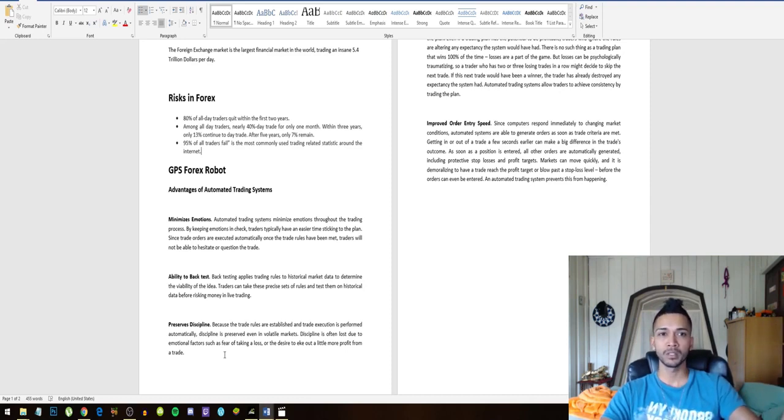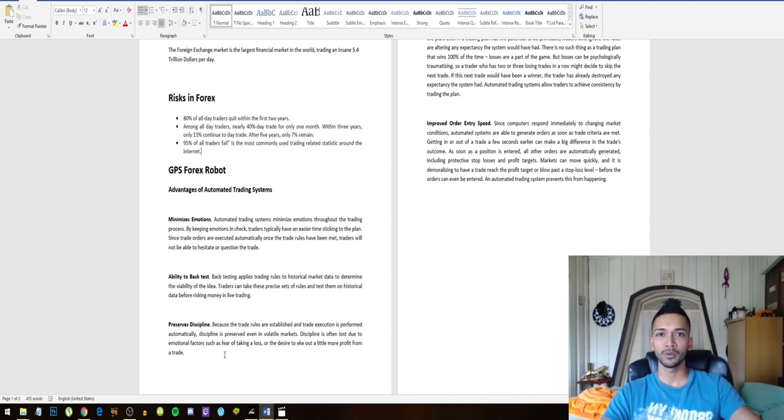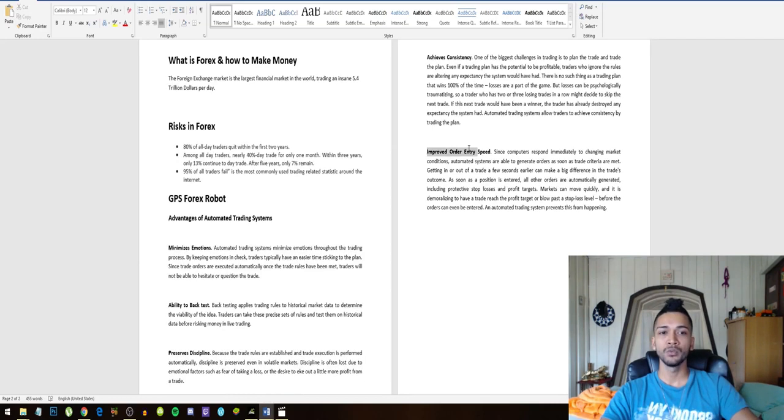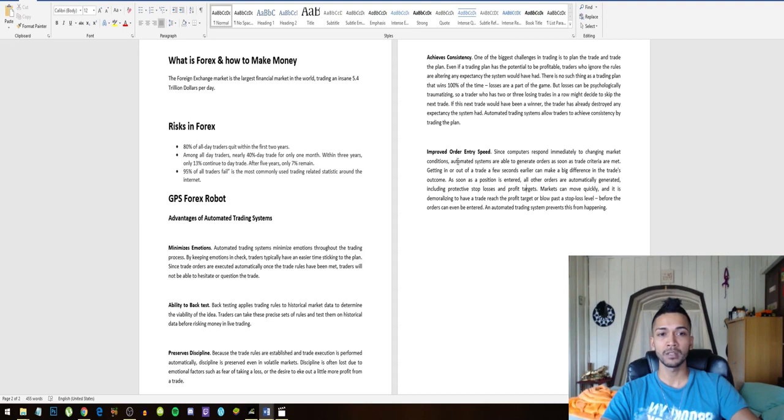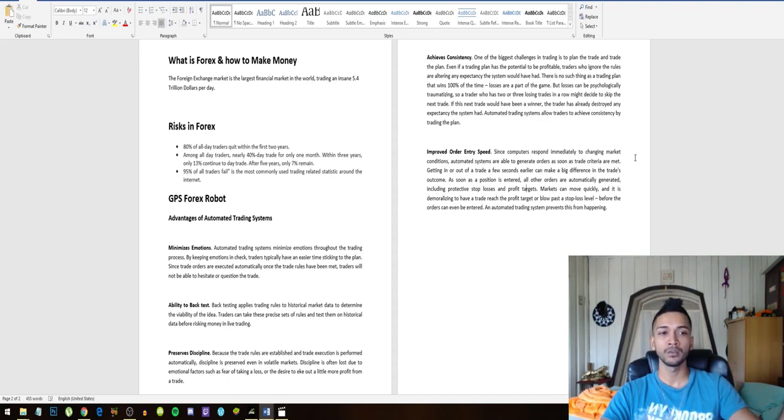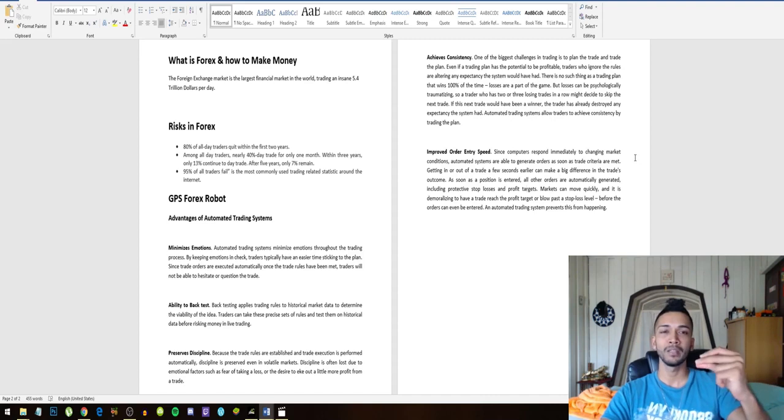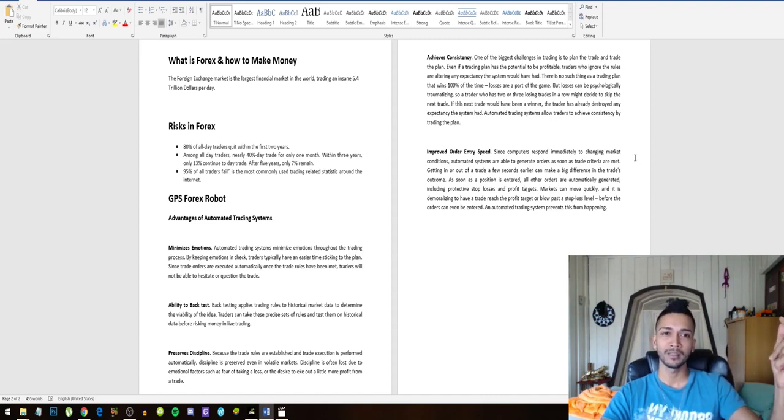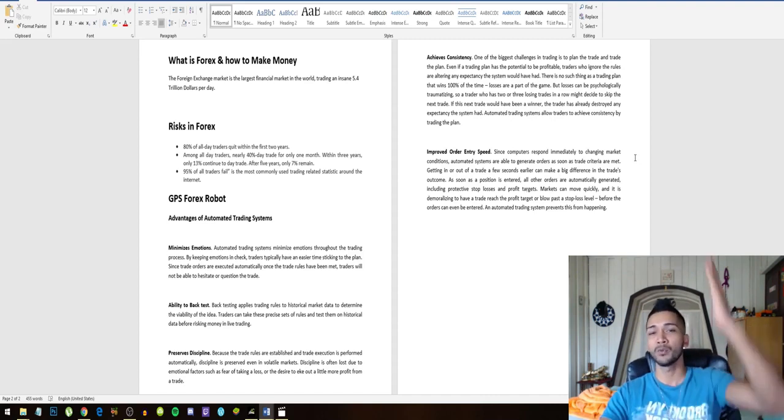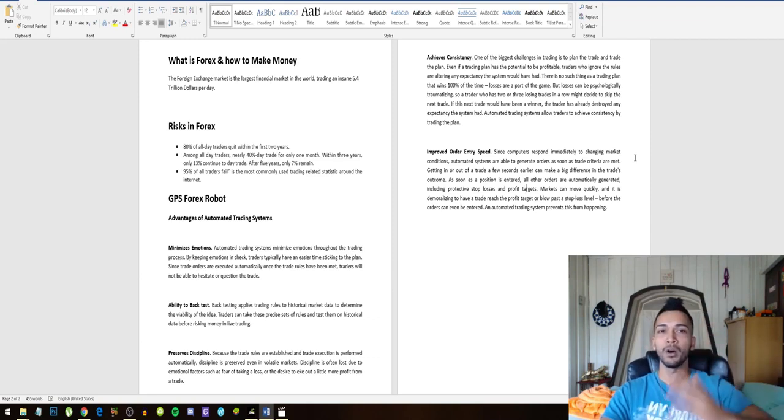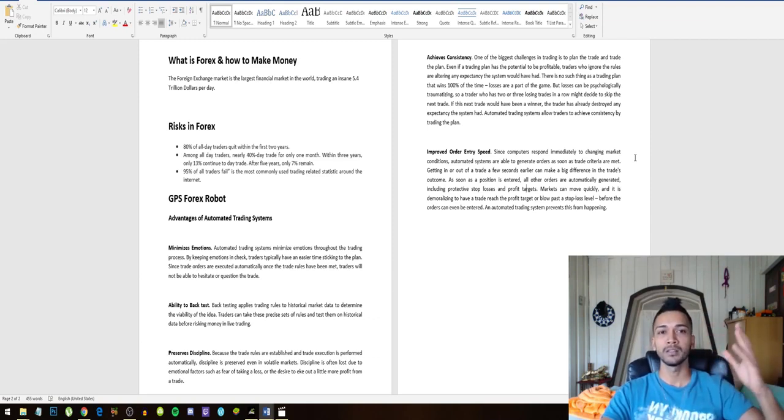Other two advantages of a robot, I'll just go through this really quickly: you get consistency, of course you improve your speed. Bots respond immediately to changing market conditions. Automated systems are able to generate orders as soon as the trade criteria are met, so this bot can make a trade happen in like one nanosecond immediately. And the market can move as quick as it wants, but the bot will still have the upper hand.